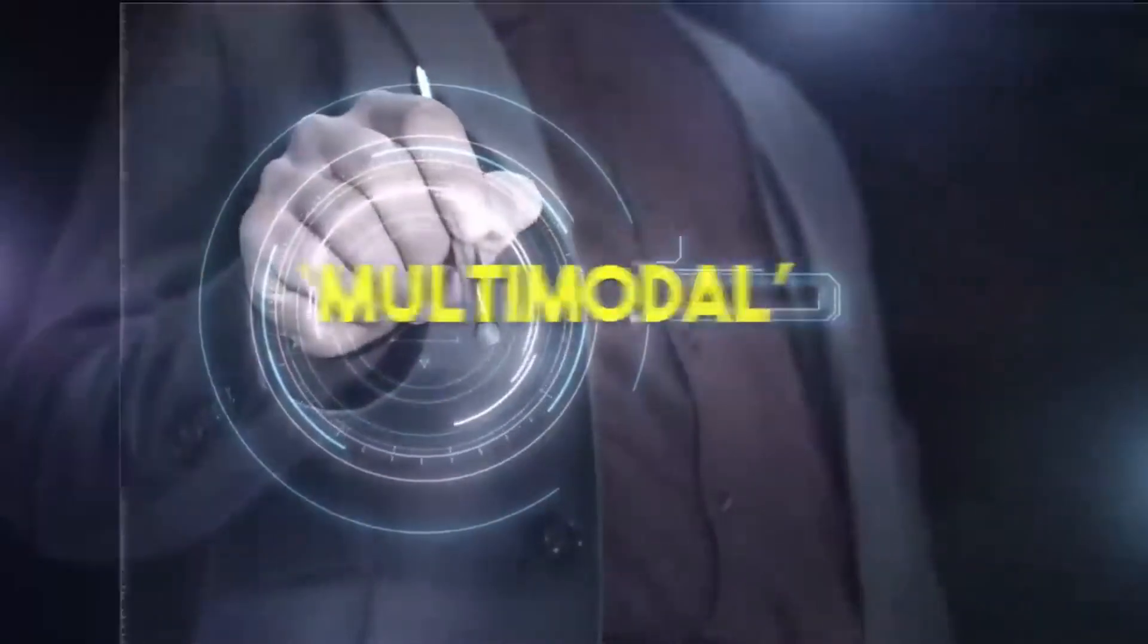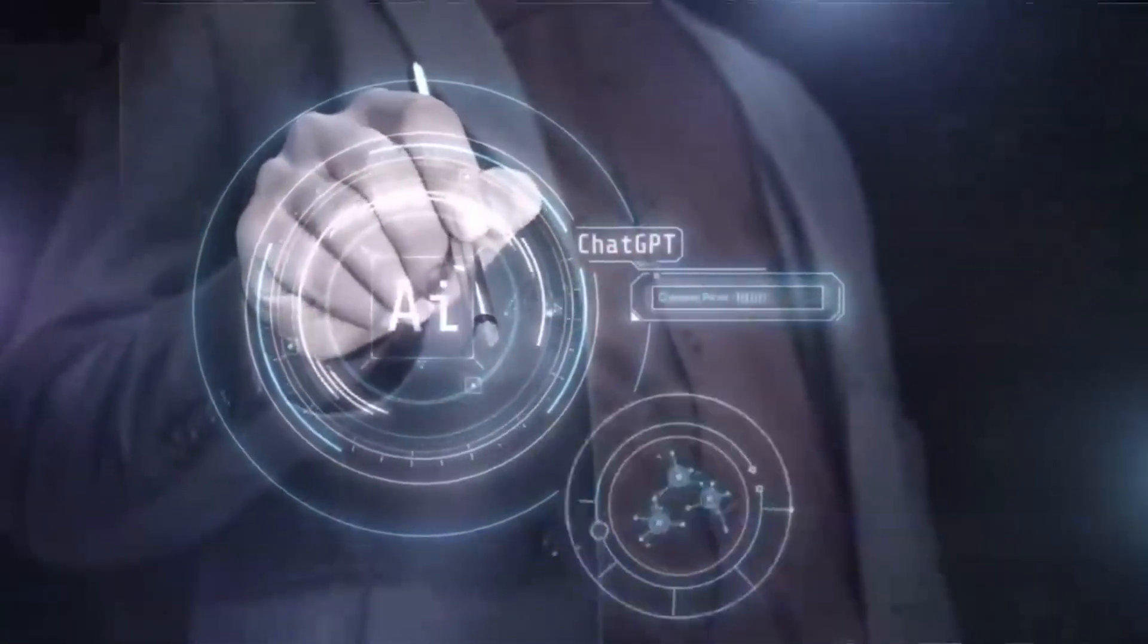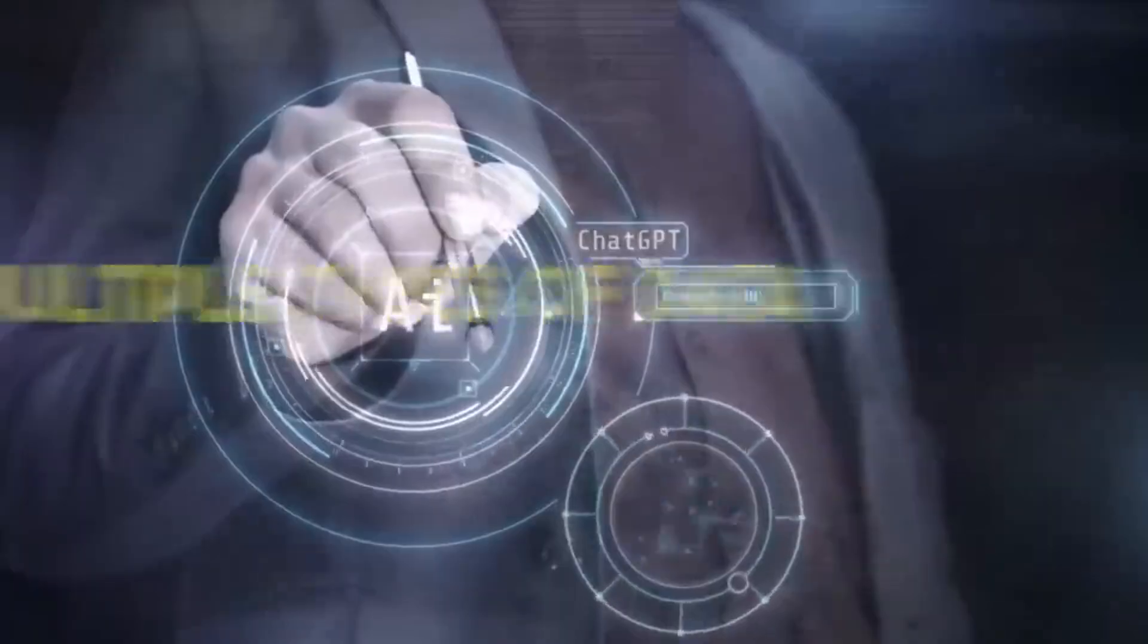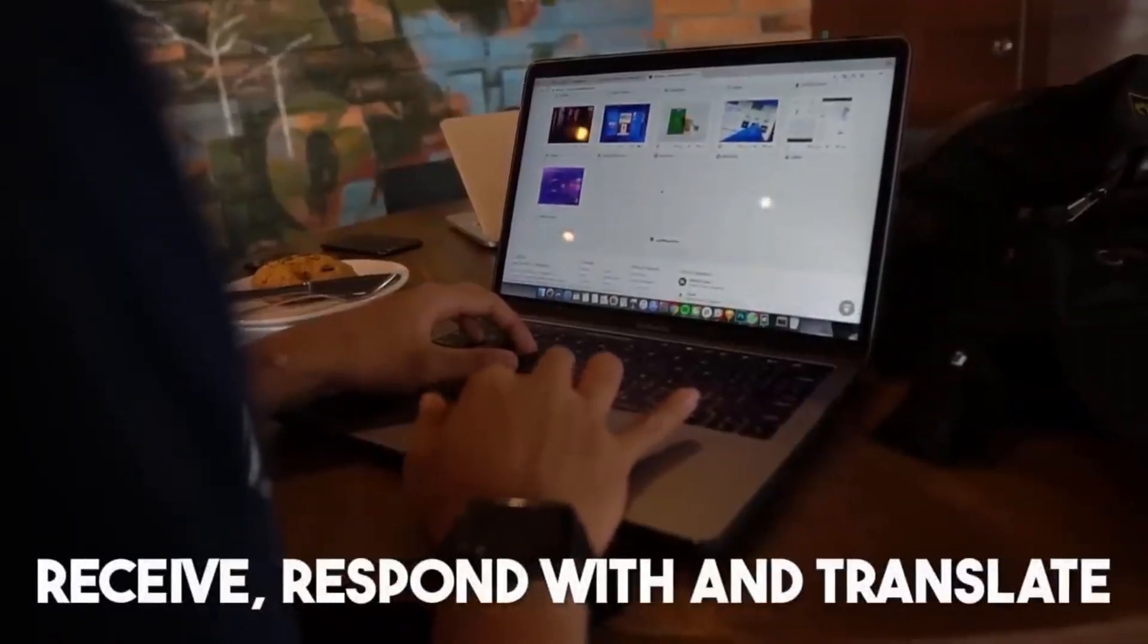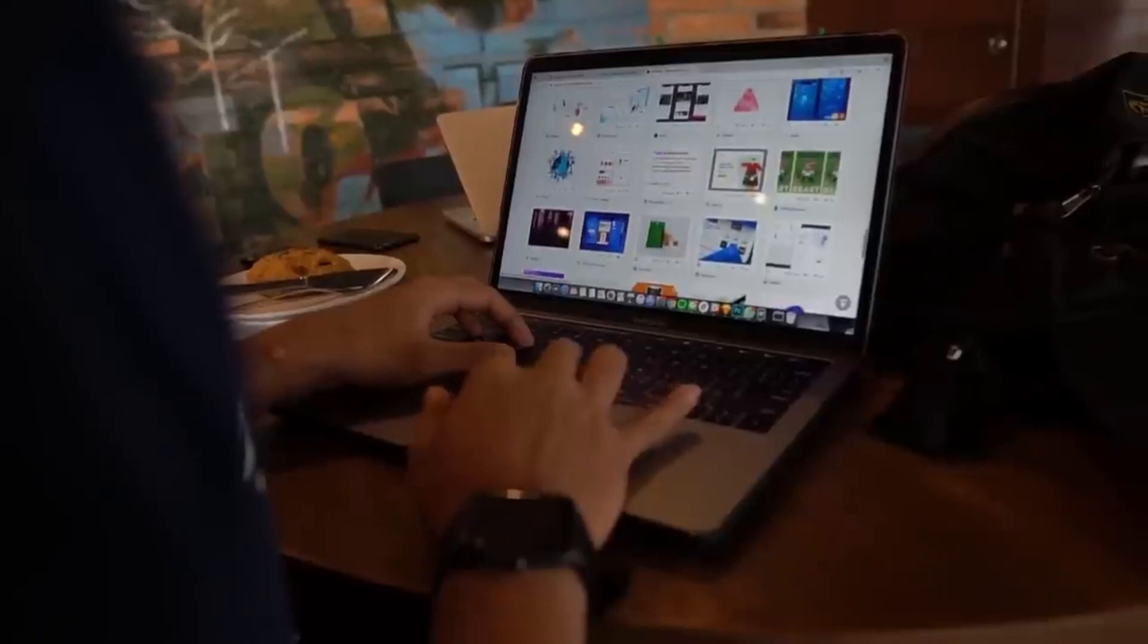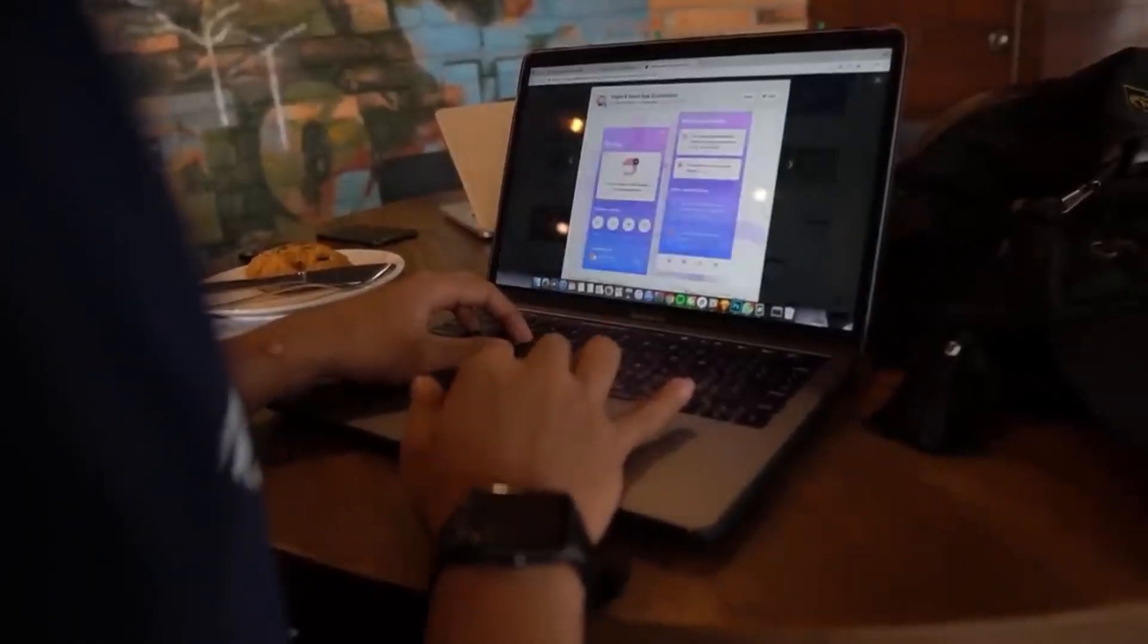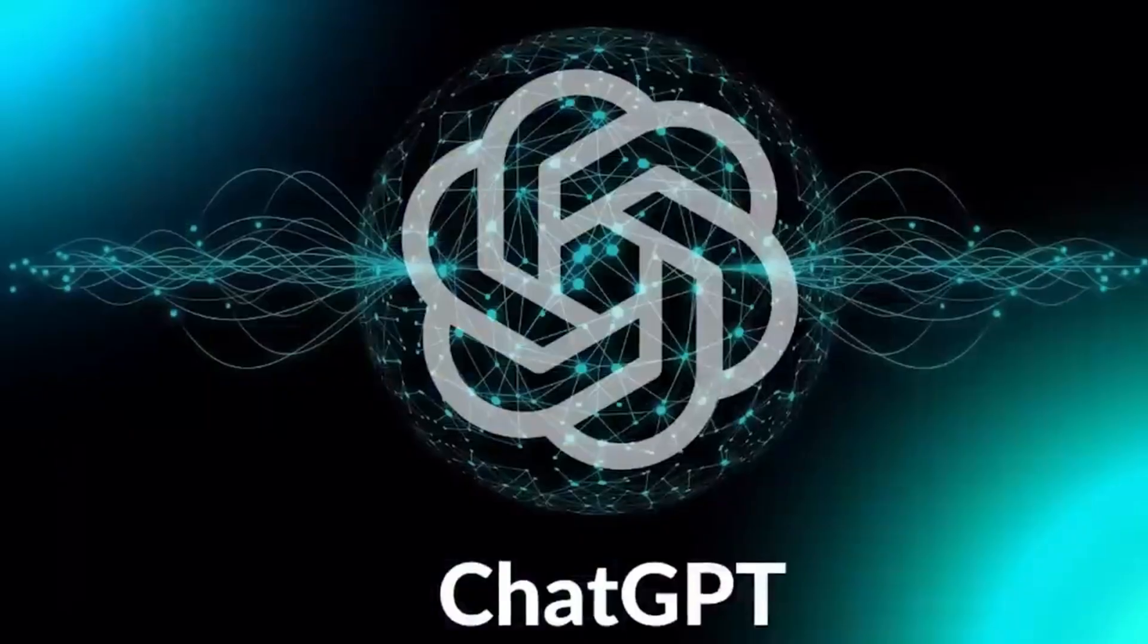Multimodal means that the AI can understand and process a variety of data types, including text, photos, videos, and audio. As a result, it can receive, reply to, and translate between various digital media formats.